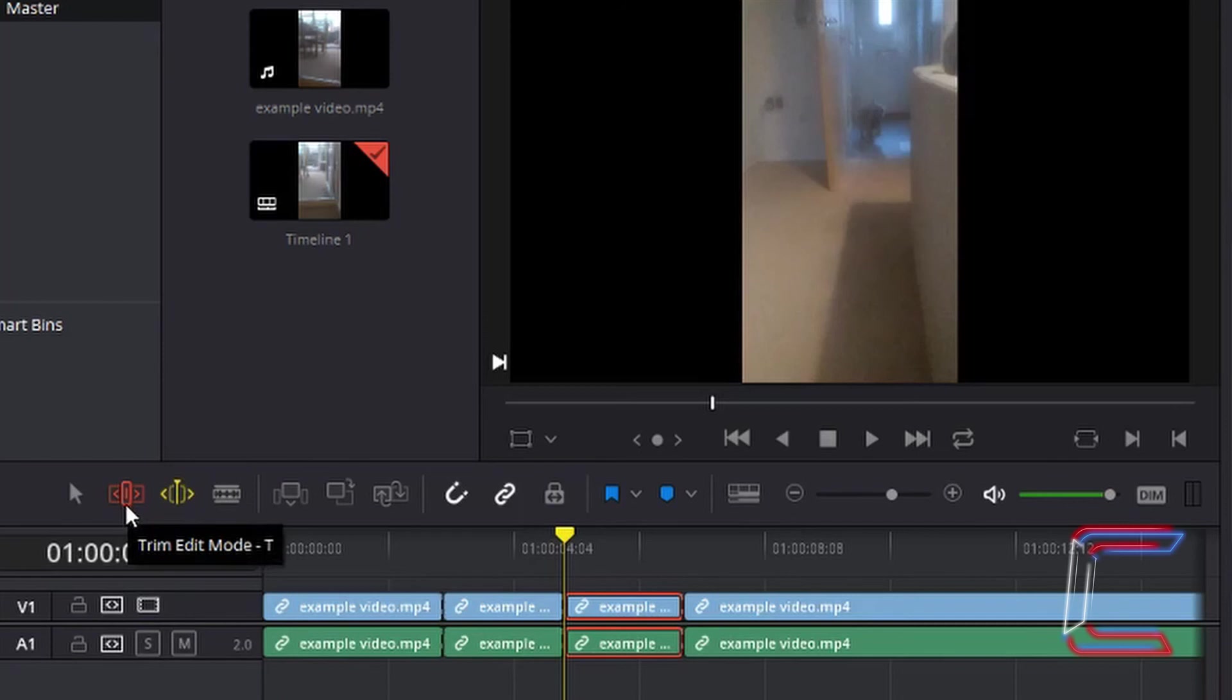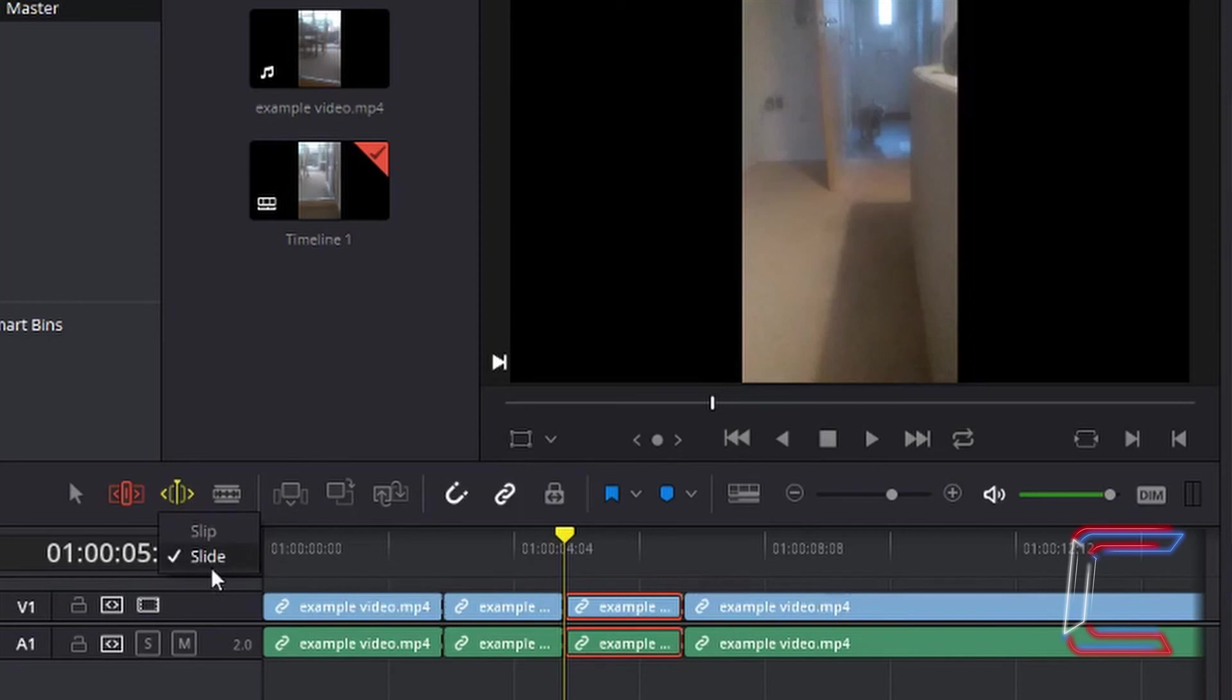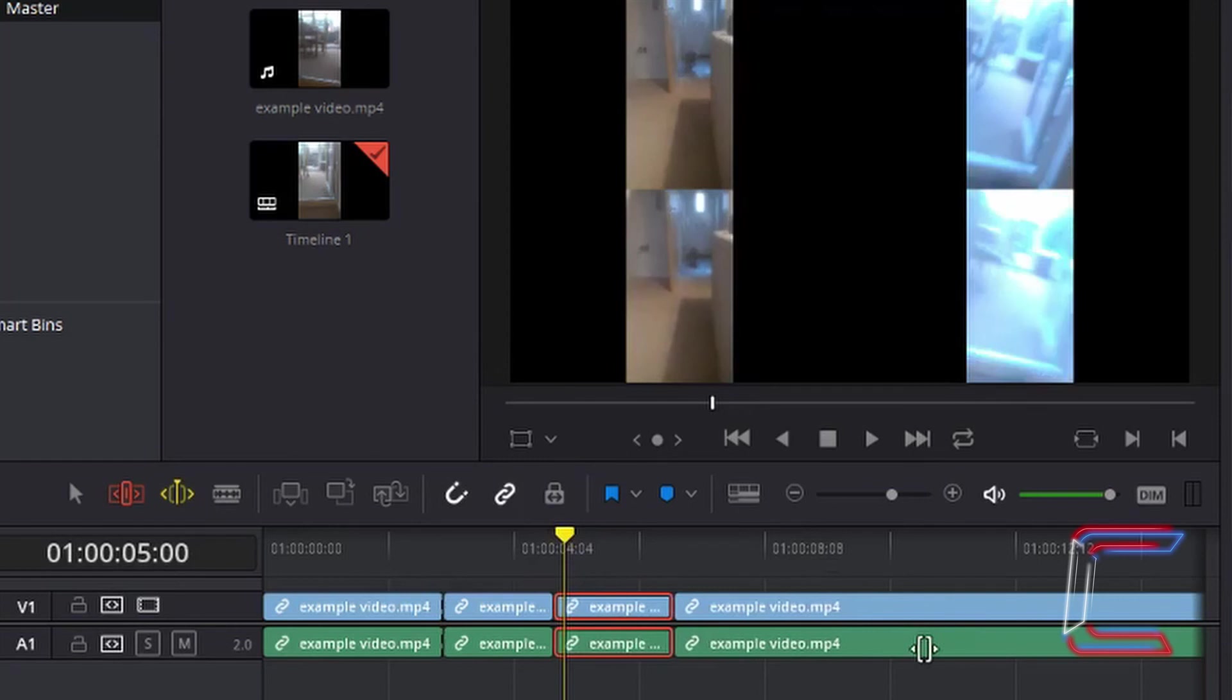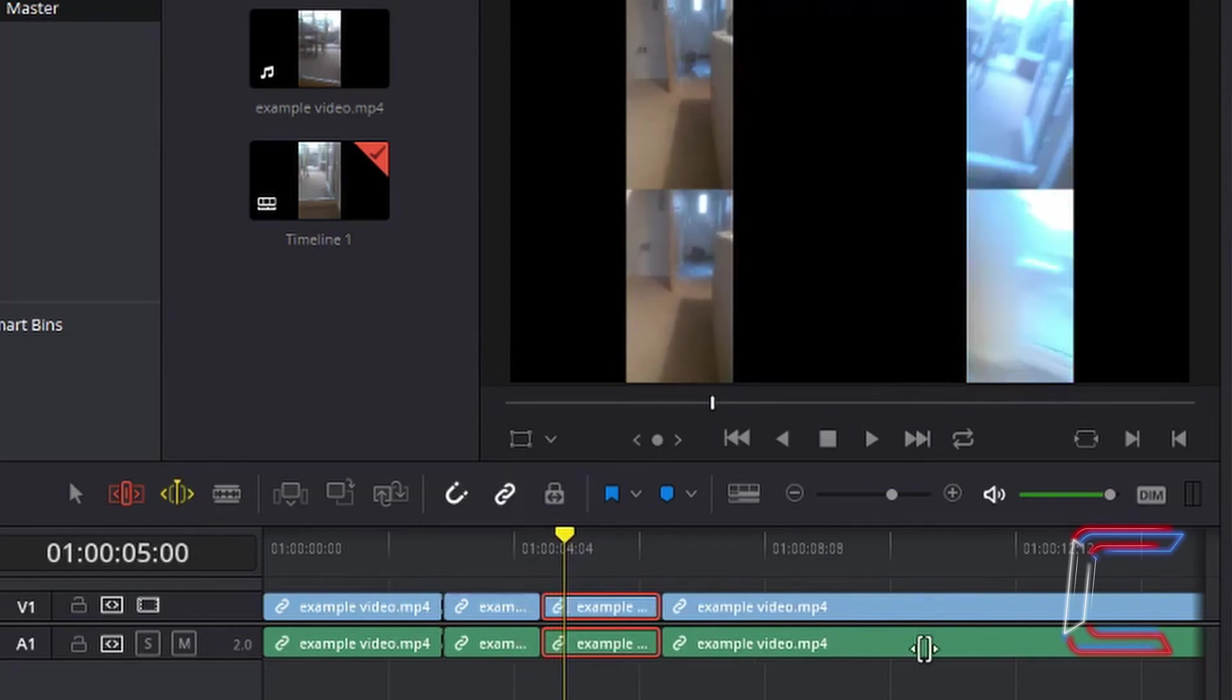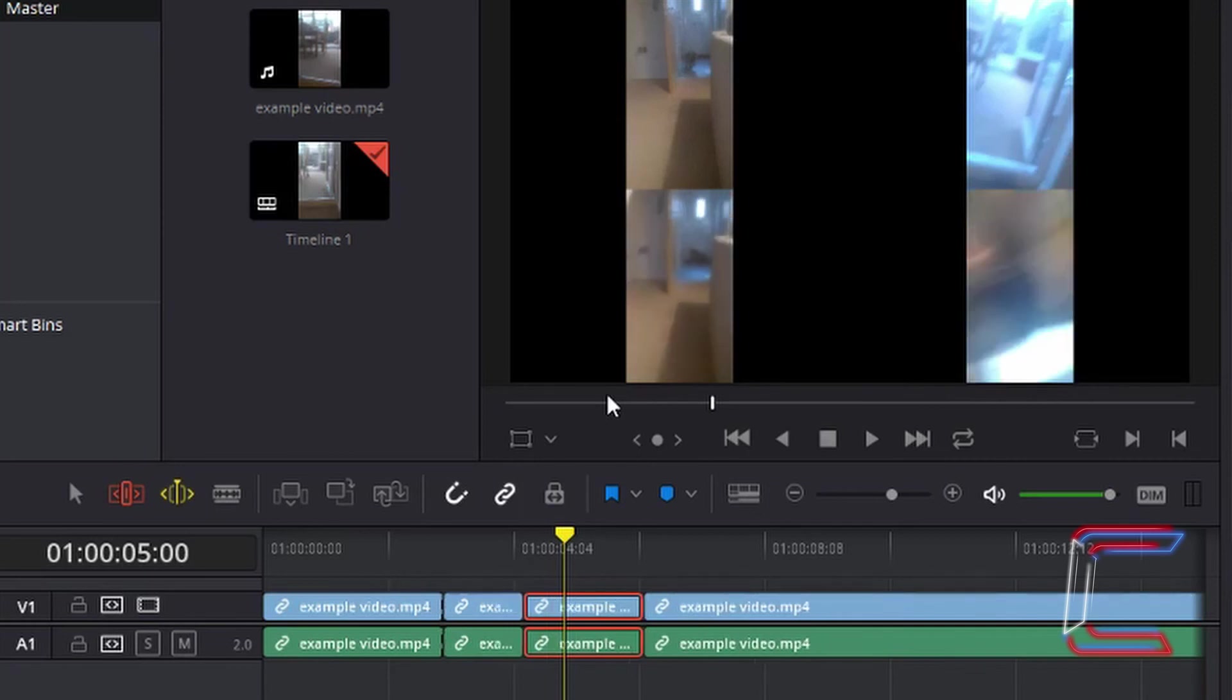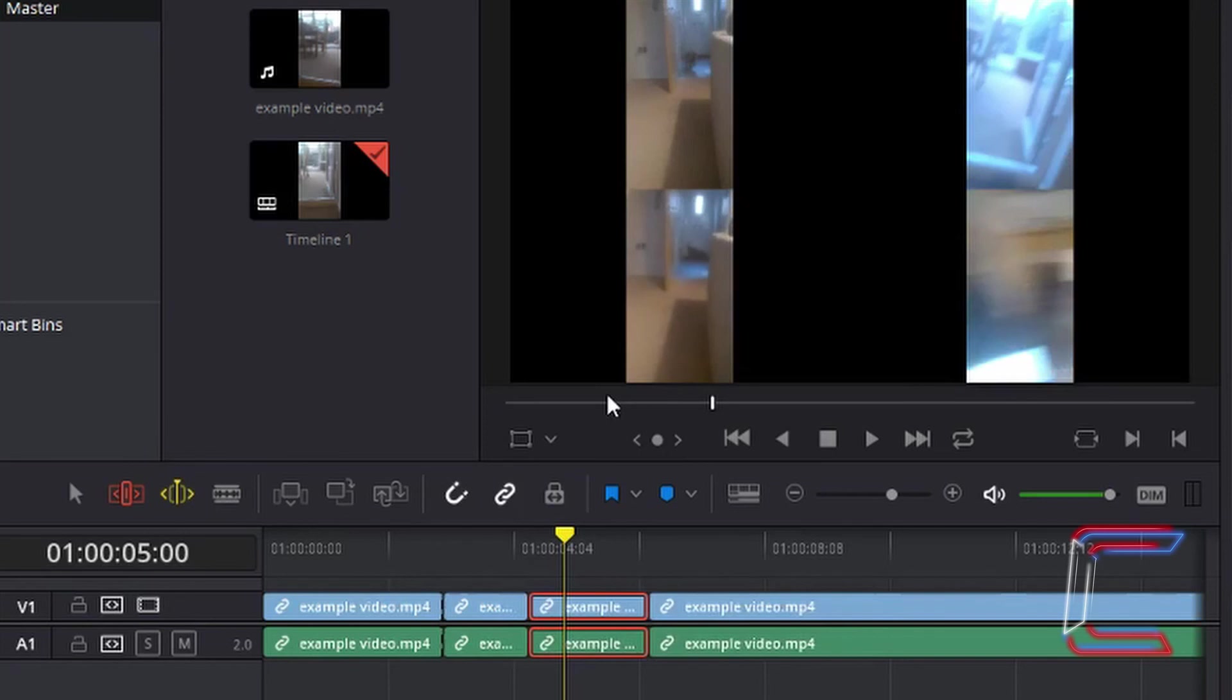With the trim edit mode selected, and the dynamic trim mode set to slide, with the clip of the dog entering the room from the corridor, I'm going to hold in K and I'm going to tap J. And you can see that the clip is shifting to an earlier part of the timeline. If I tap L instead of J, you can see that the clip is moving to a later section of the timeline.